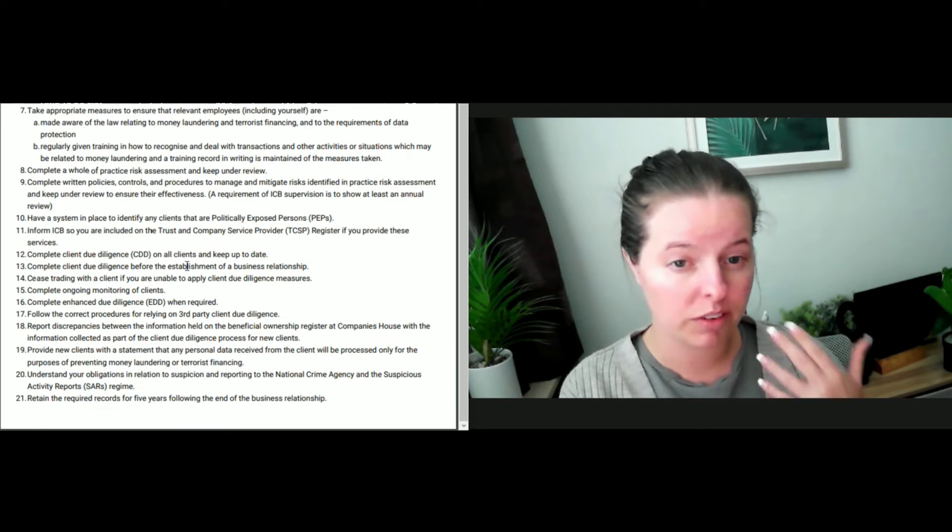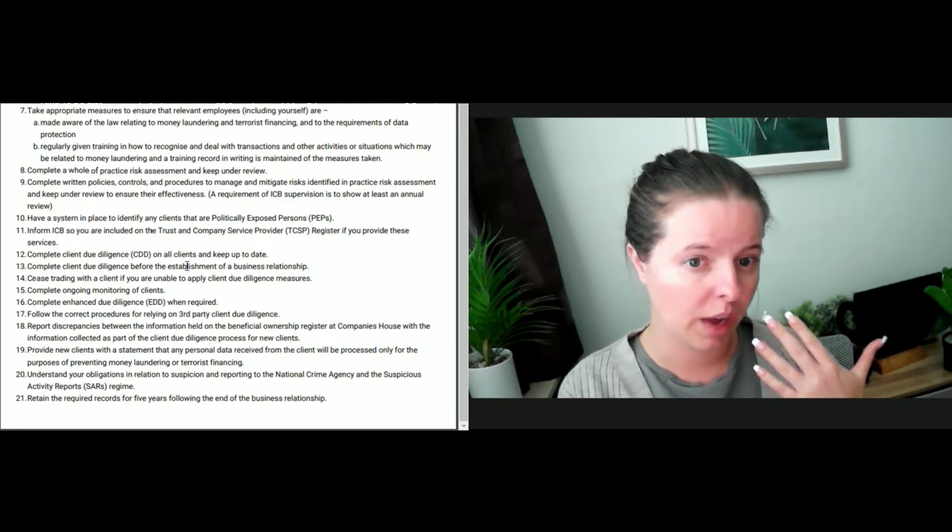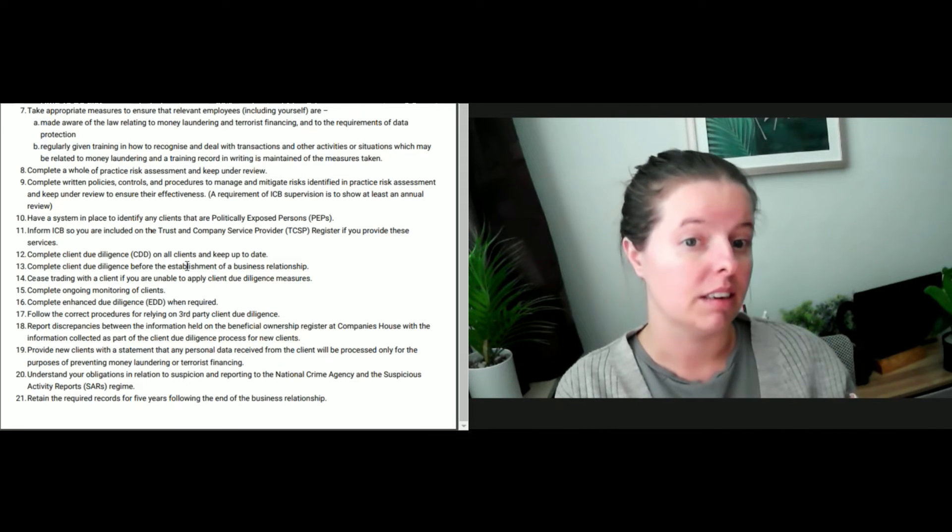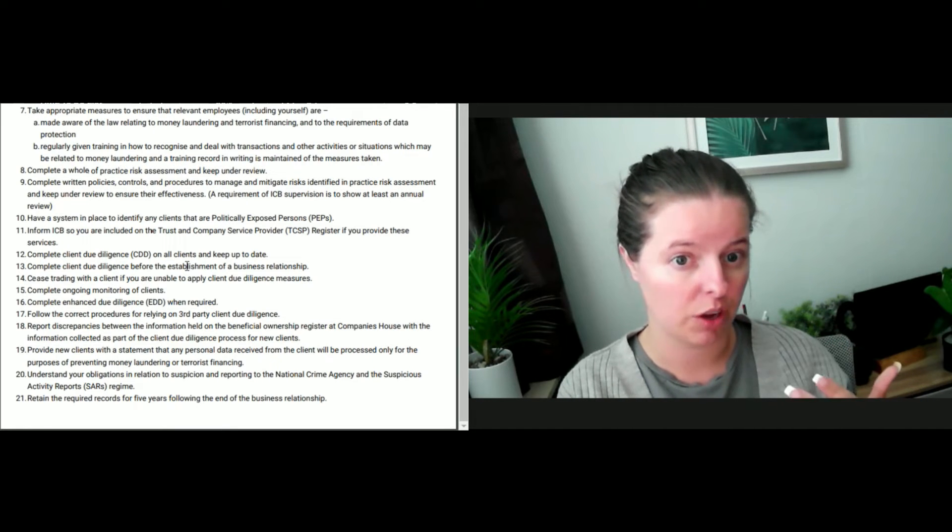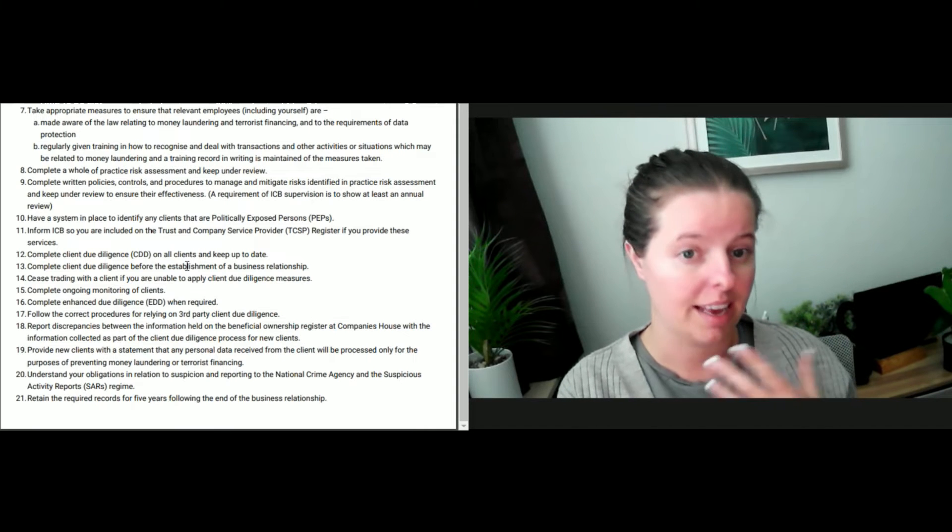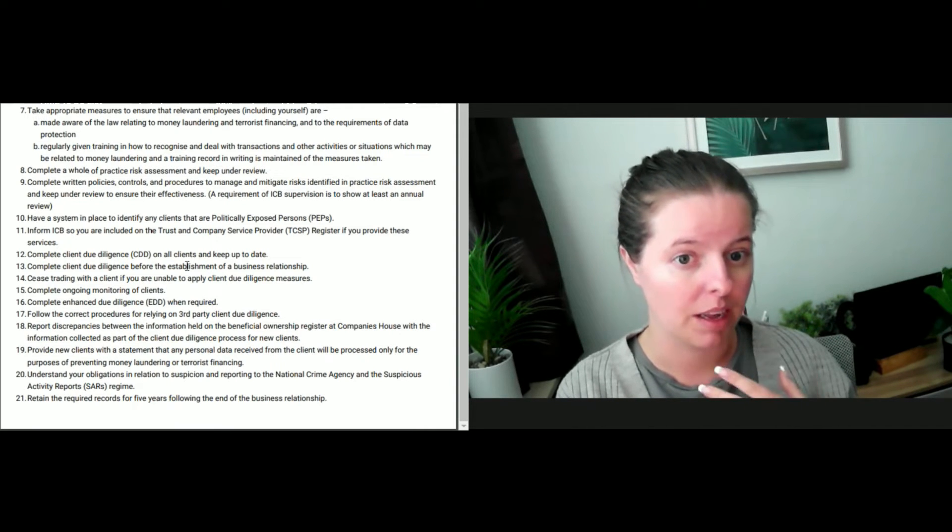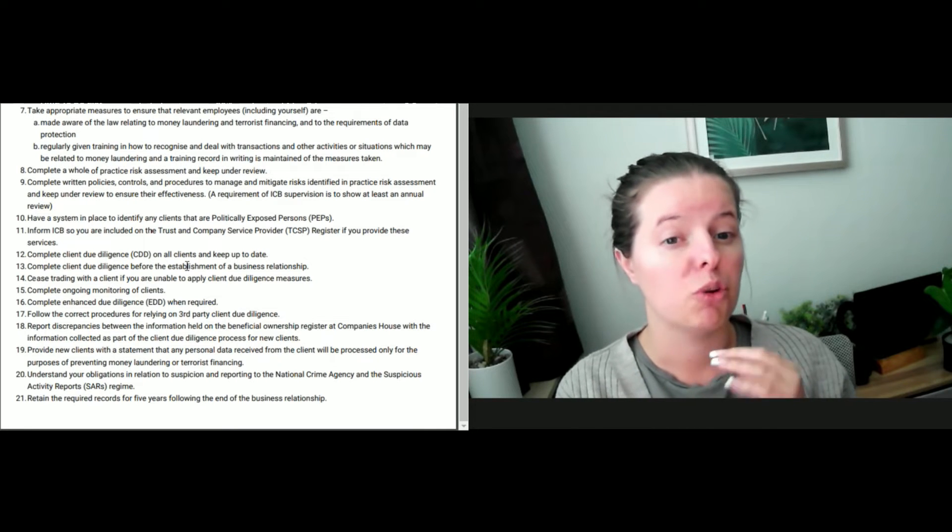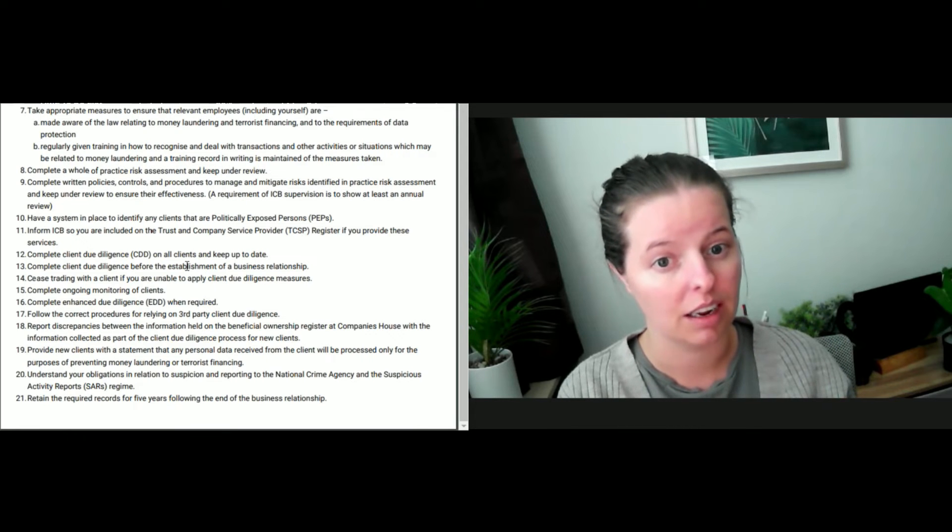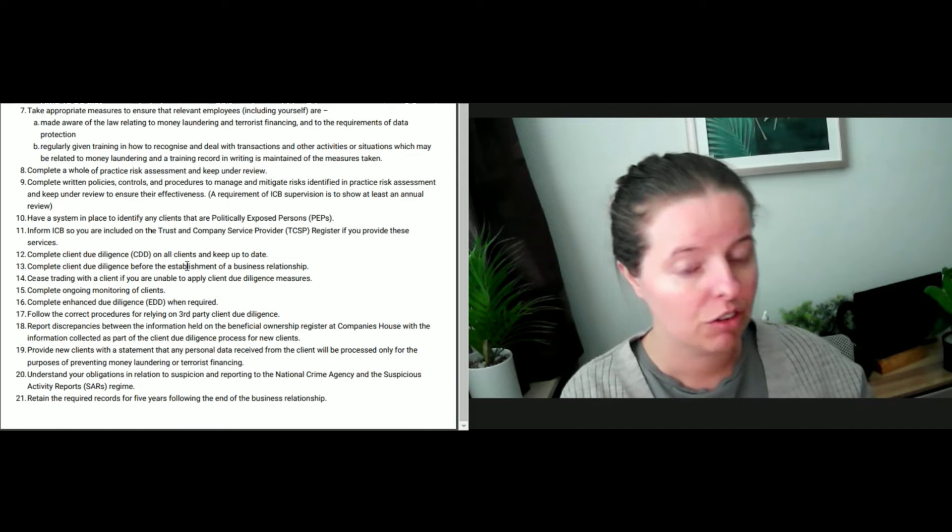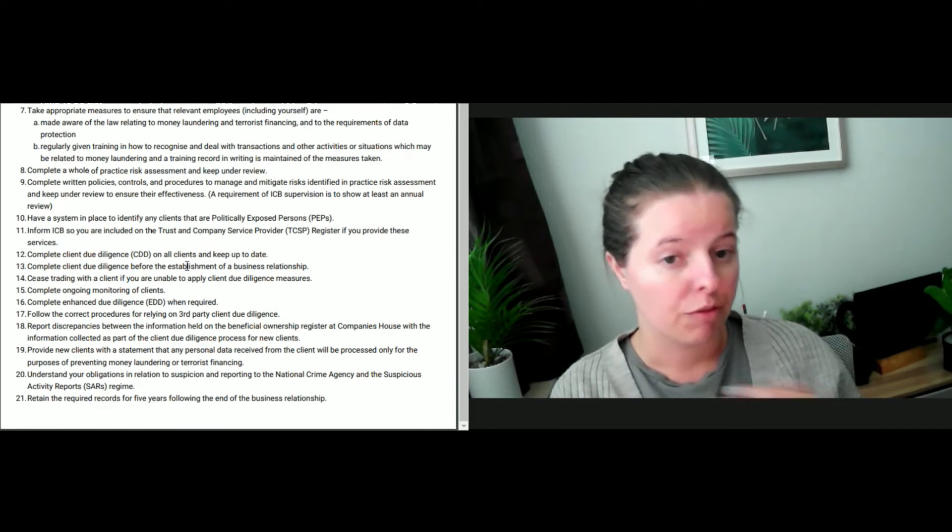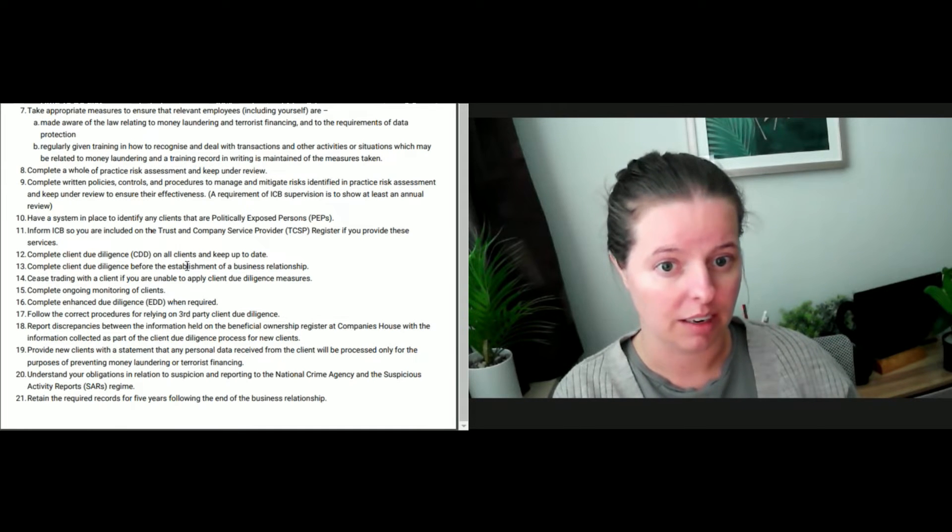Now, you want to have as part of your staff policies and procedures a note to say that if, for instance, you cannot meet the client due diligence checks, then you may have to consider to either decline service with that client or cease trading with that client, sending them a letter of disengagement. I would ask for guidance with the AML supervision under ICB or any other supervisory body what to do in that scenario, because there may be additional reasons why you've chosen to cease trading with that client. You just want to make sure that you're taking the right steps and doing things in the right order.